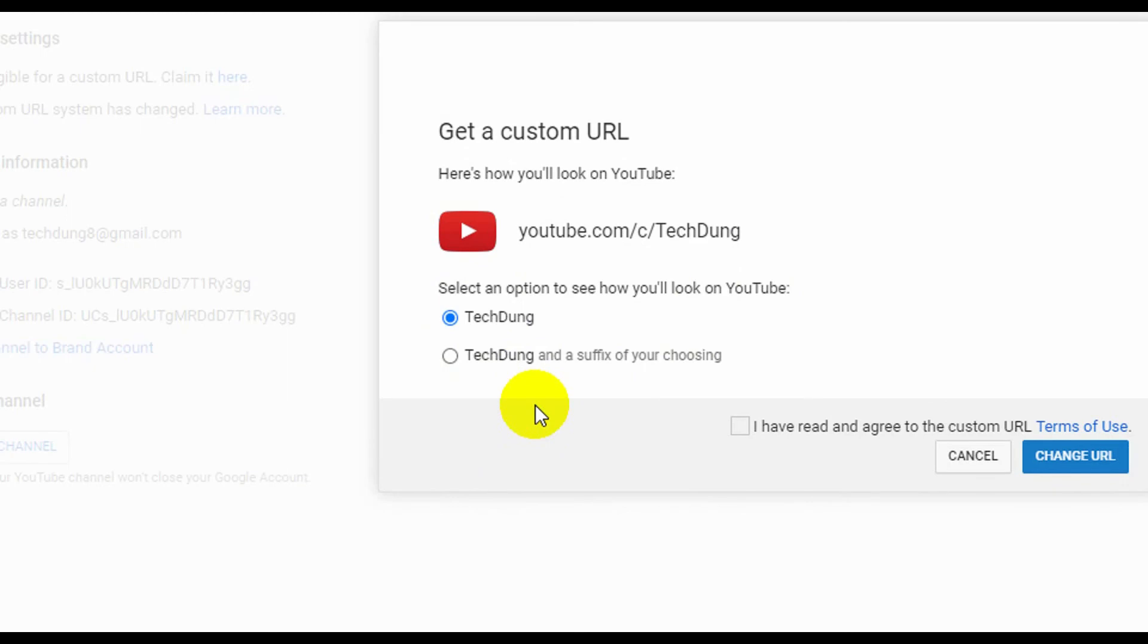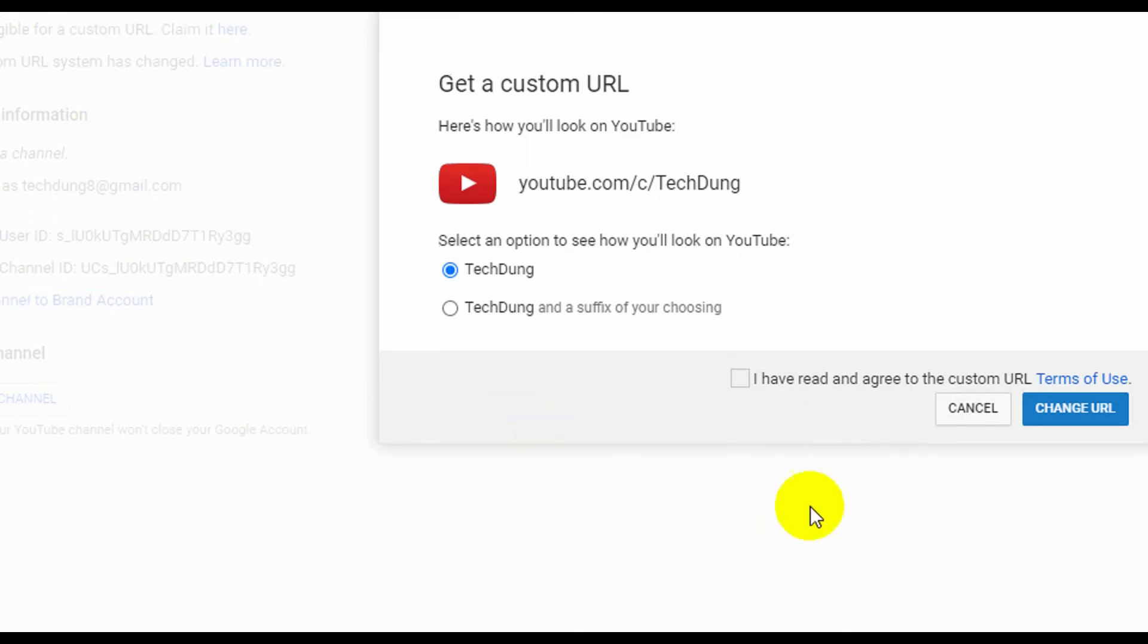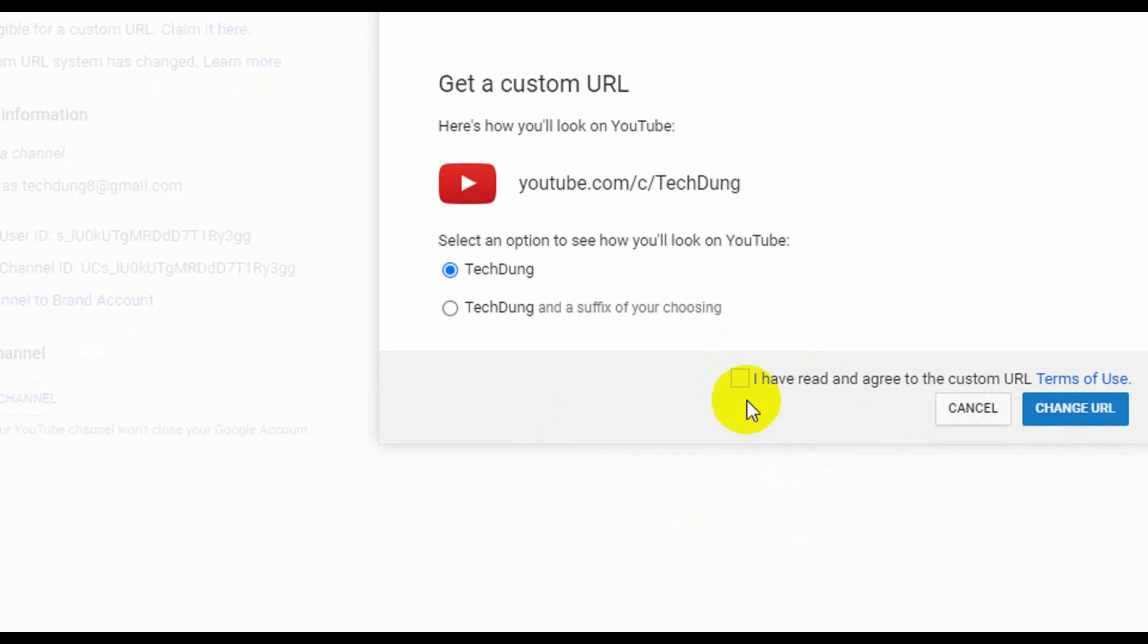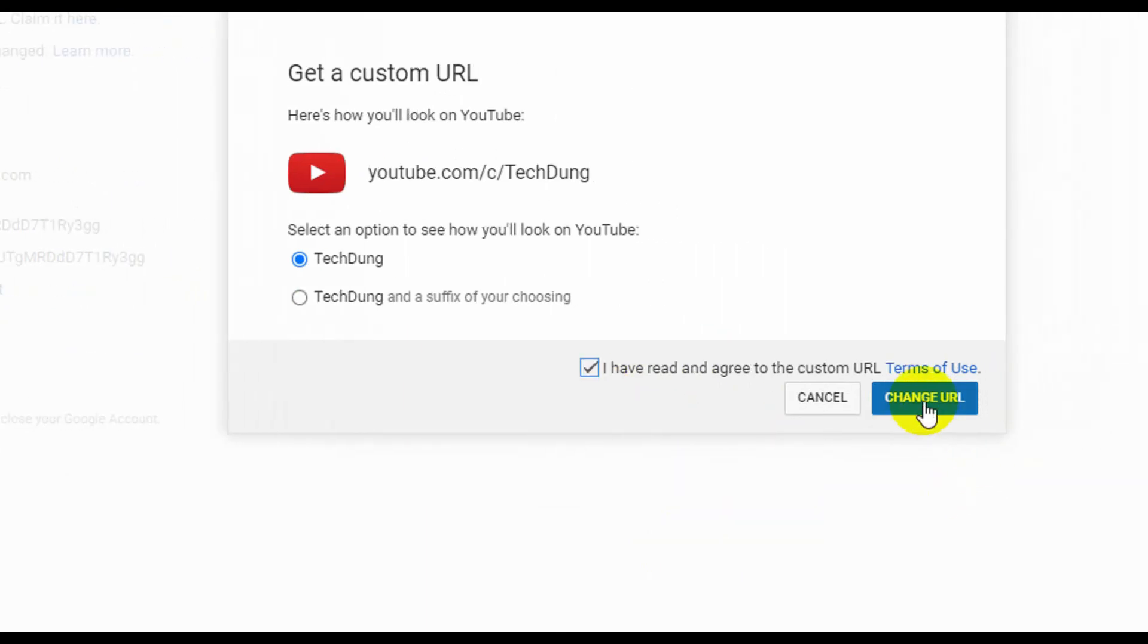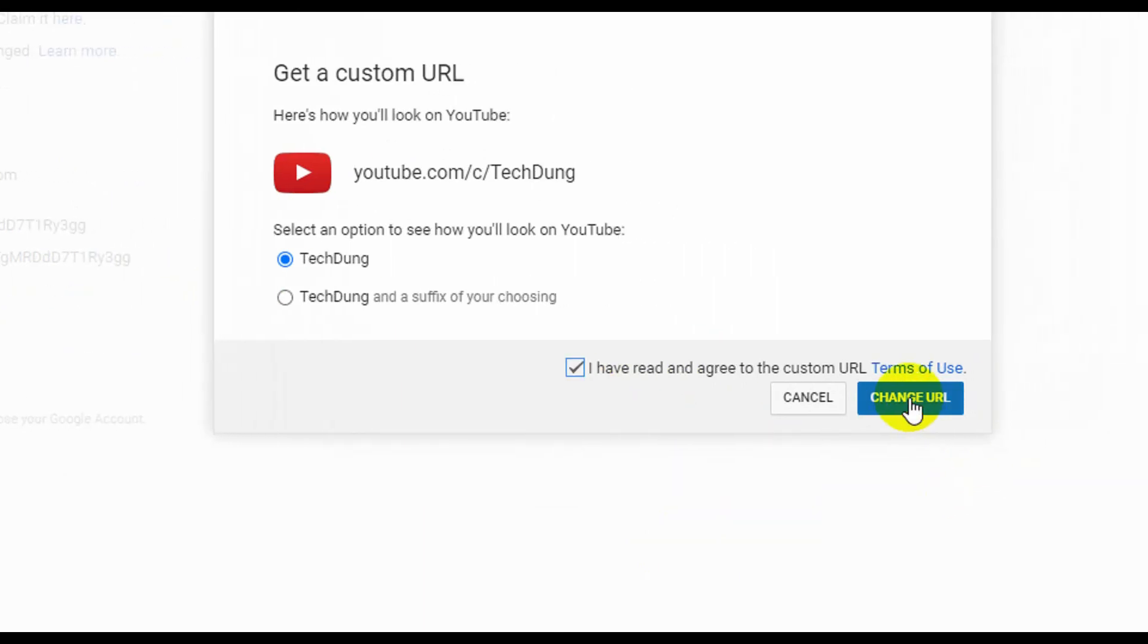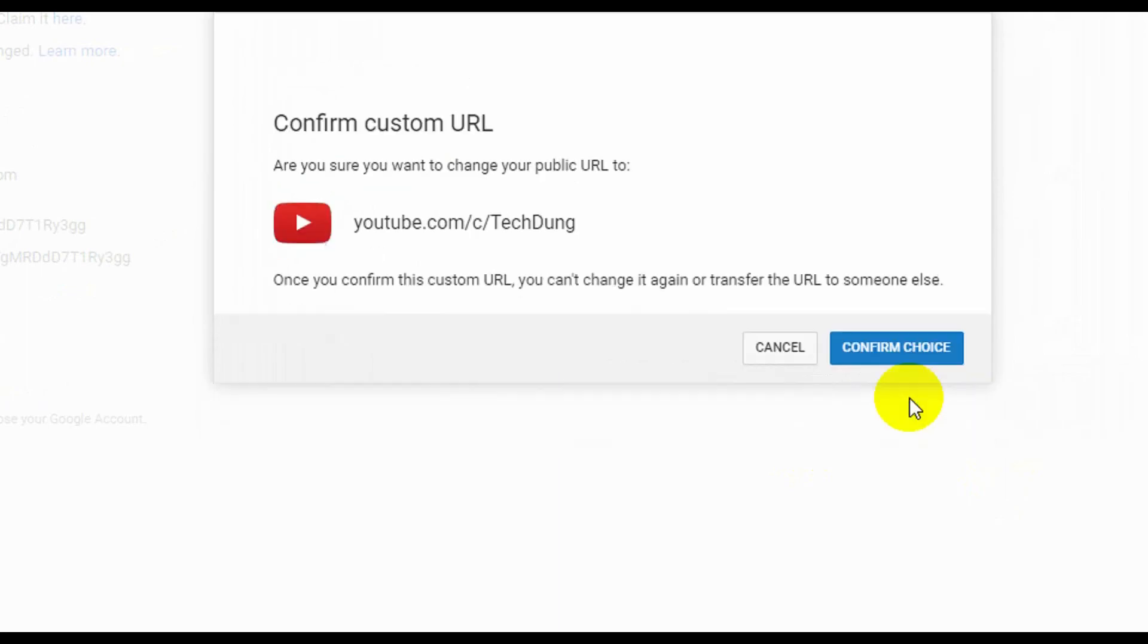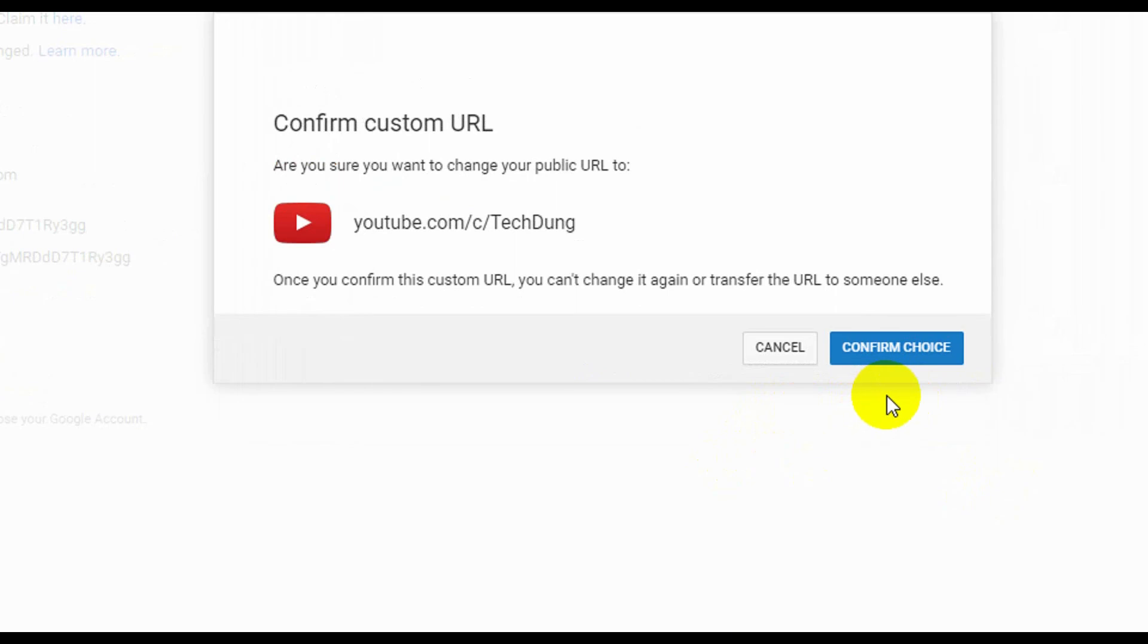Most importantly, you need to select 'I have read and agree to the custom URL.' Just click on it to show that you have read it. Next, click on Change URL. You will find Cancel or Confirm Your Choice, so tap on Confirm Your Choice.